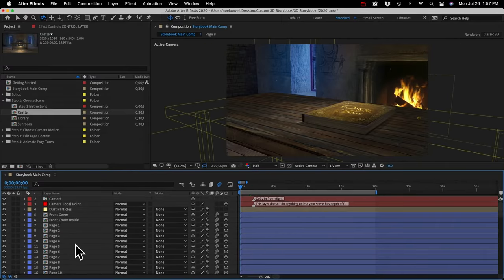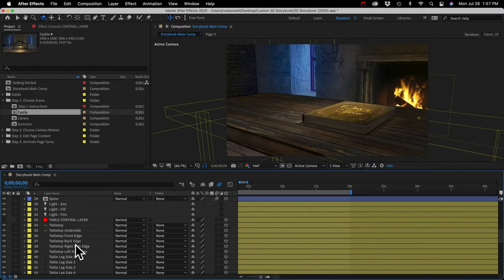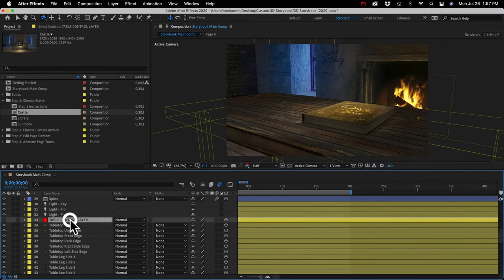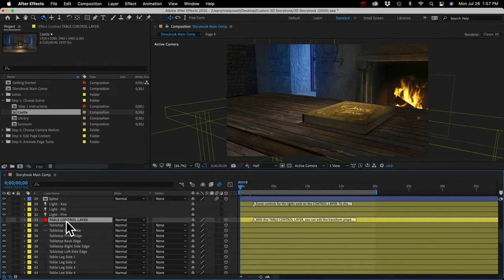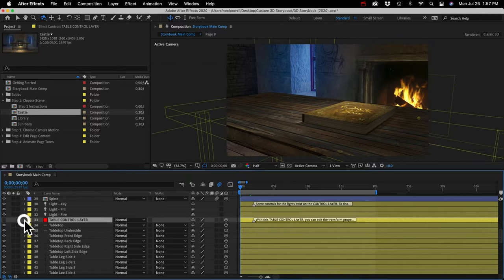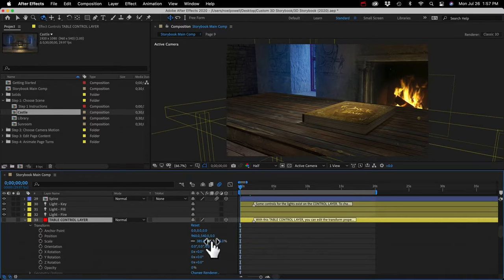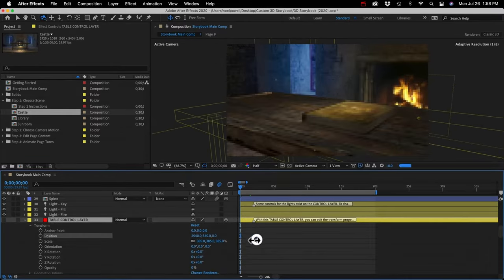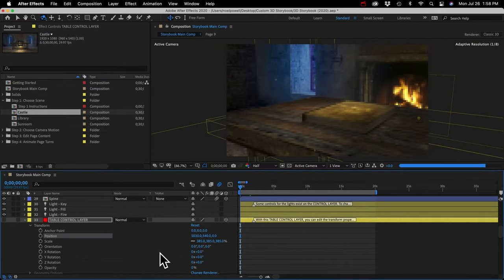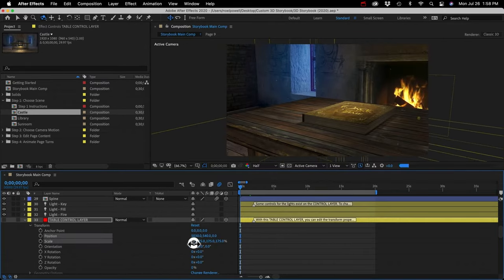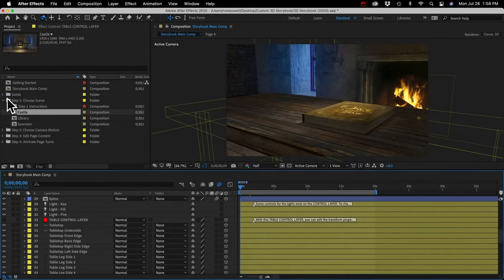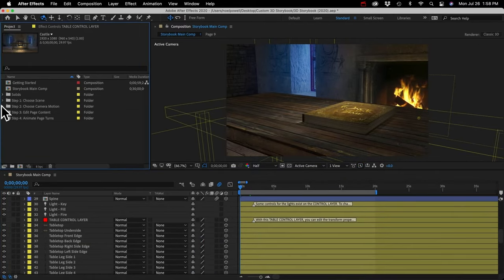Something to note about these scenes: you might see control layers among the yellow layers. A control layer will let you customize certain objects in the room. For example, a table control layer lets you edit the table — if you expand the layer and open the transform properties, you can change the position or scale of the table. Let's close step one and open up the step two folder.